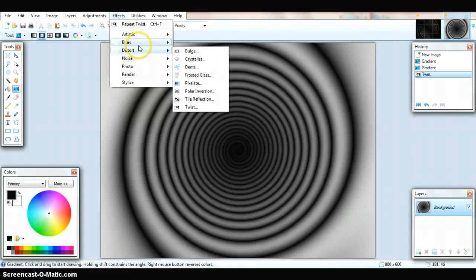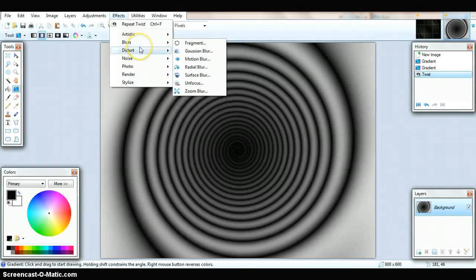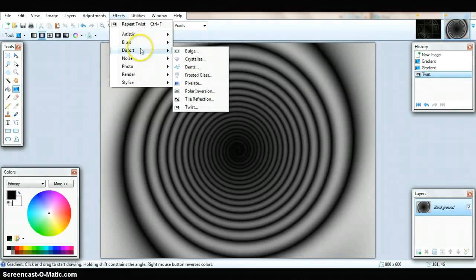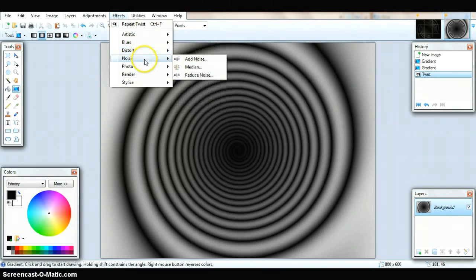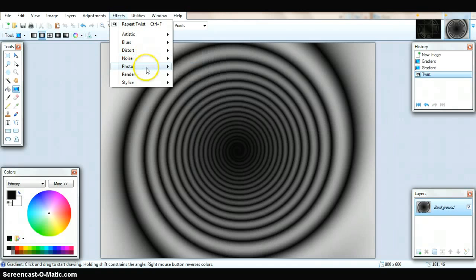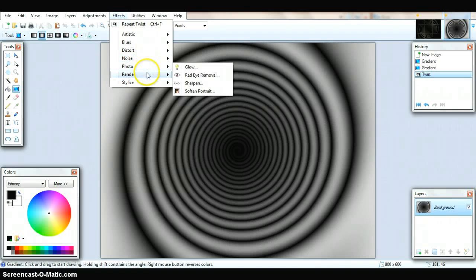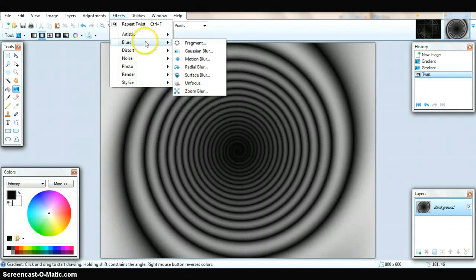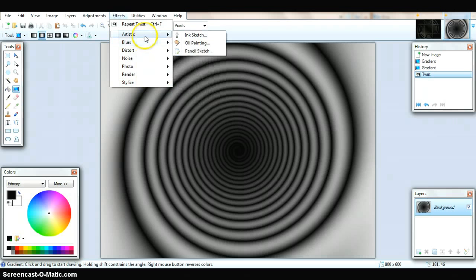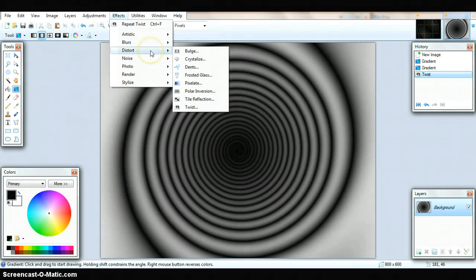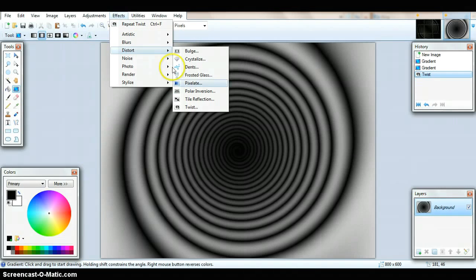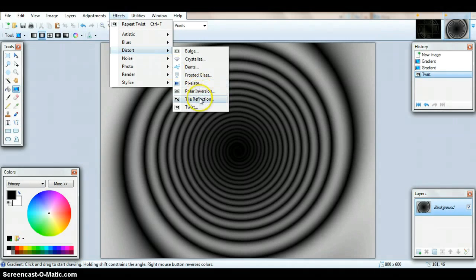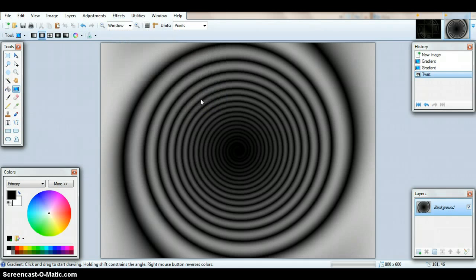I'm bad at this. I just looked through everything really quick. Bear with me guys. Sorry about this. There it is. Tile Refraction. Distort, Tile Refraction.